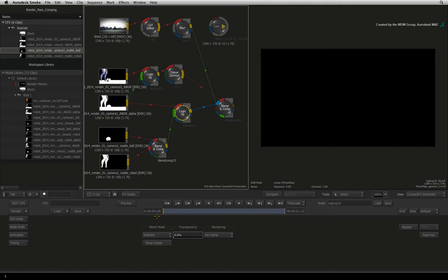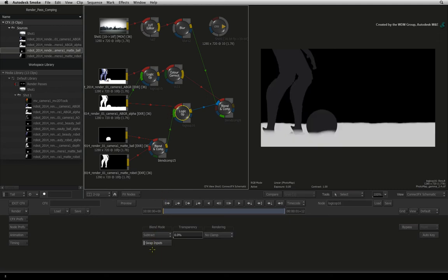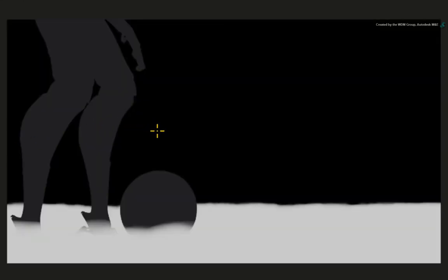You can either reconnect the inputs going into the logic OP node or enable SWAP inputs to swap the inputs around inside the node. So the football and robot are almost gone but not completely. Why has this happened?